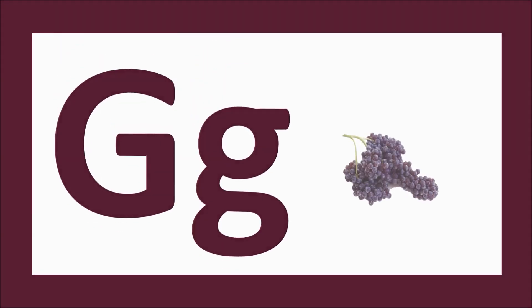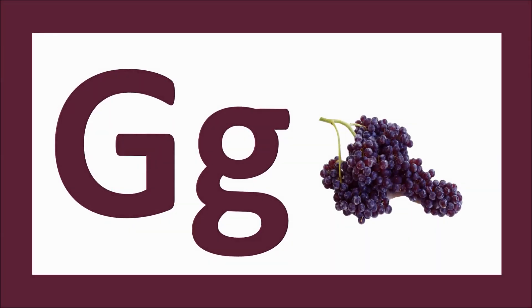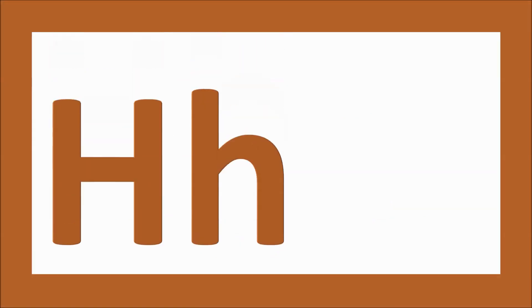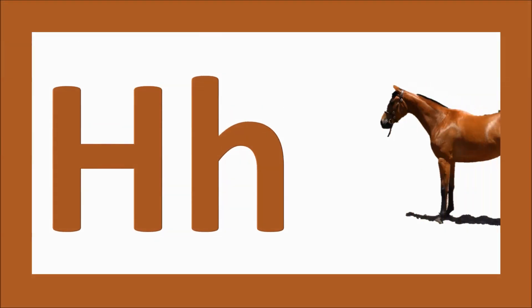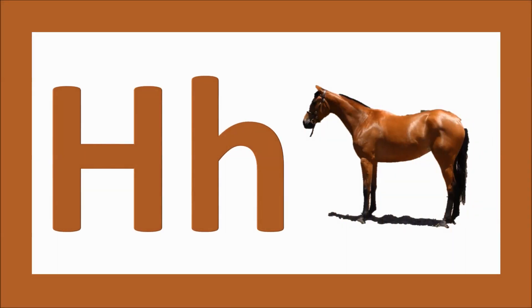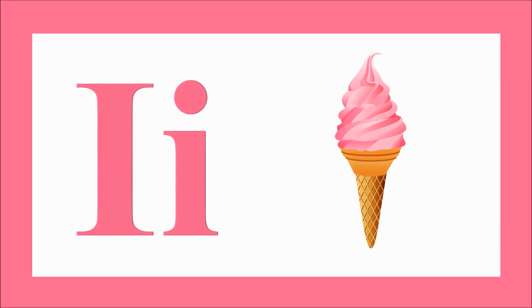G for grapes, g-g-grapes. H for horse, h-h-horse. I for ice cream, i-i-ice cream.